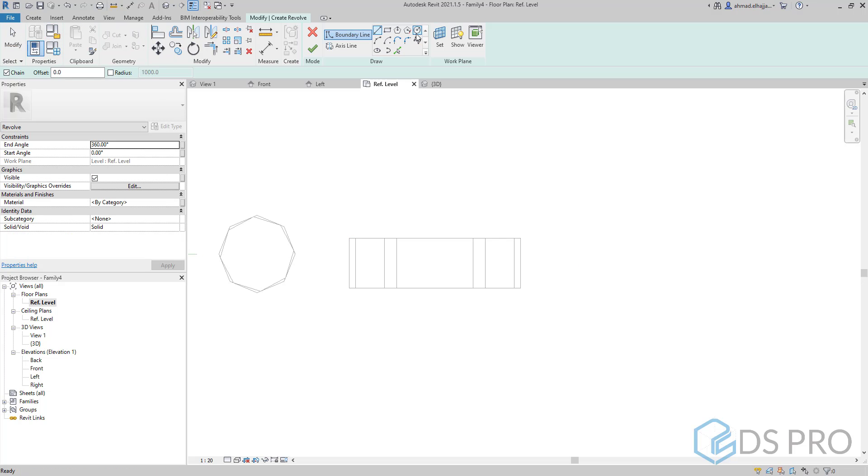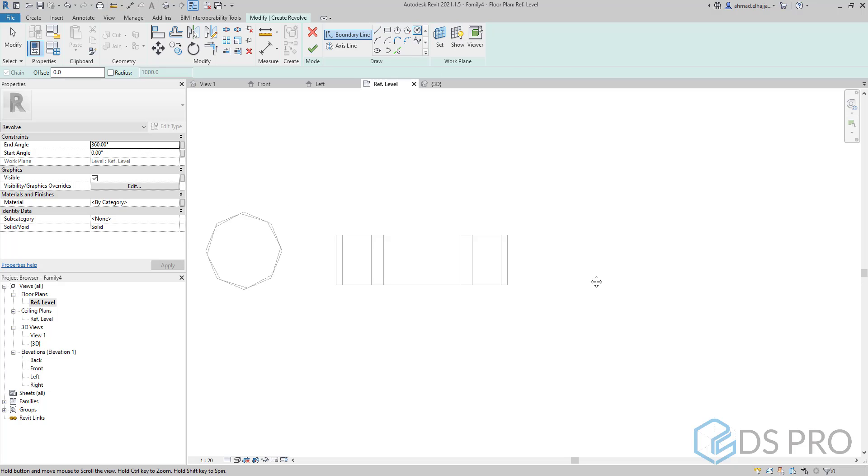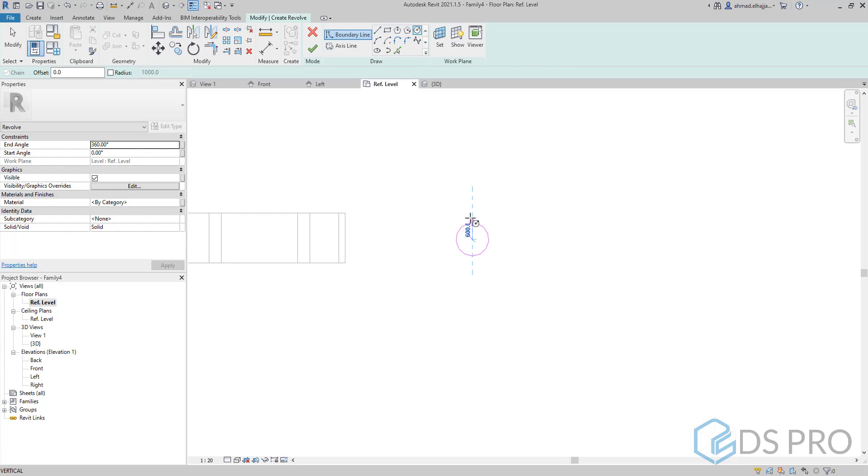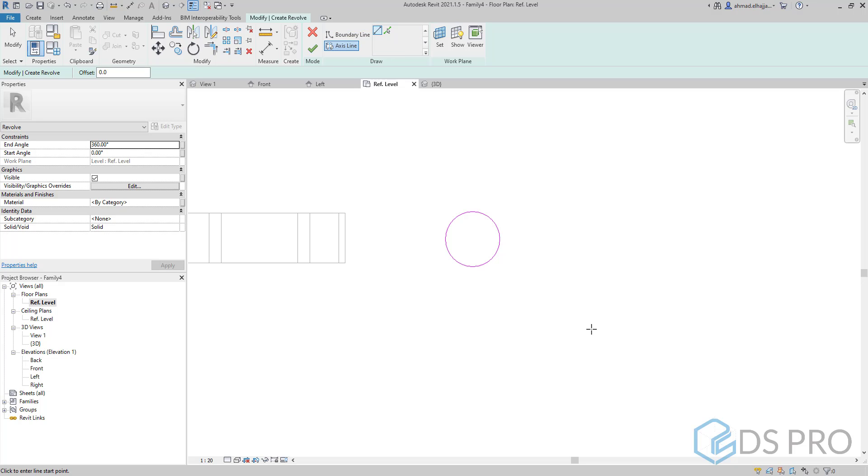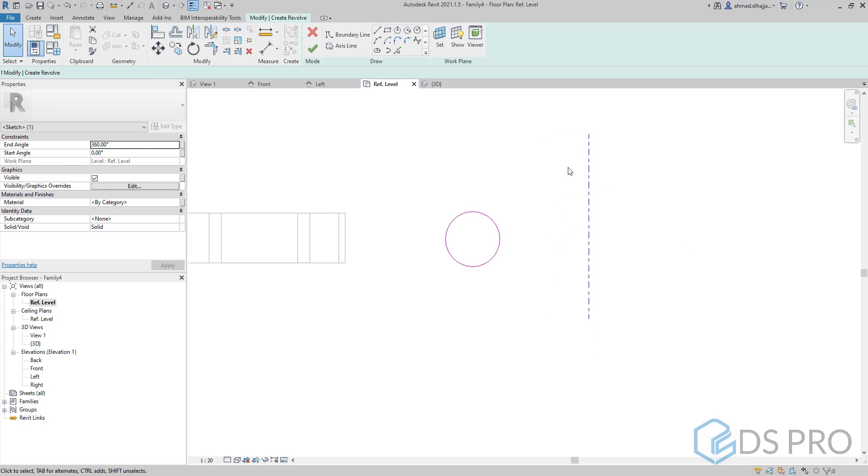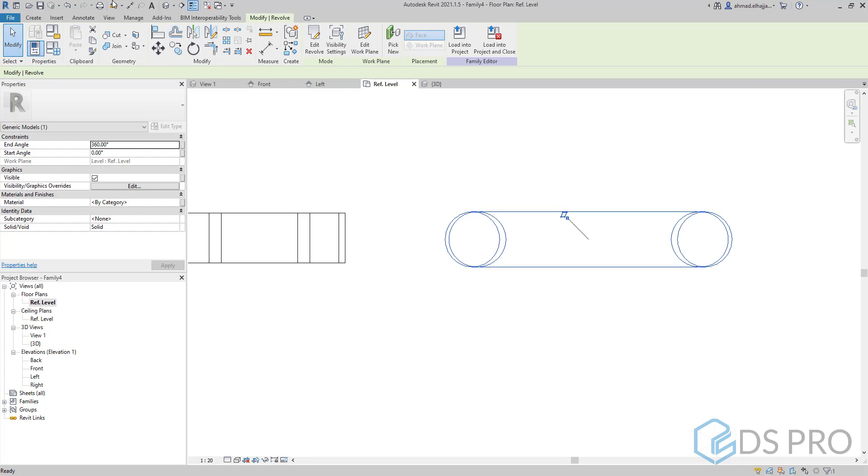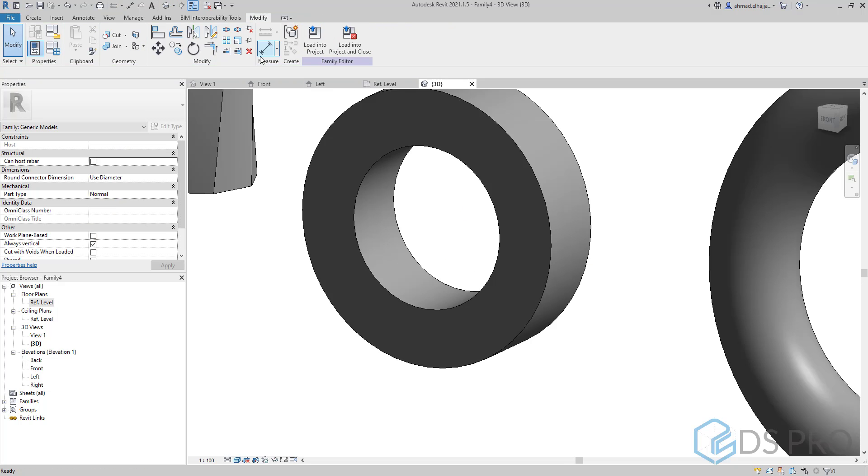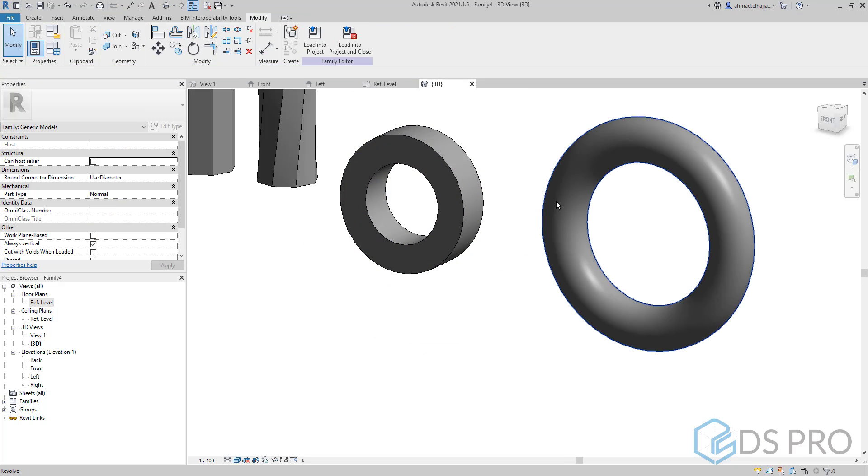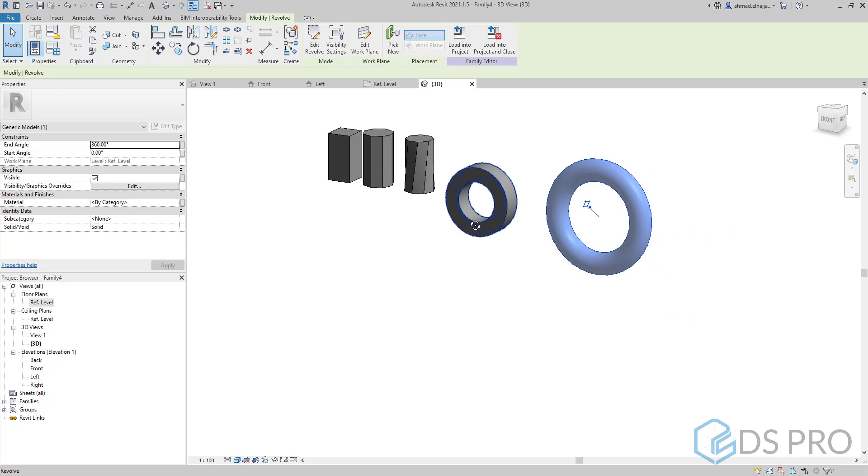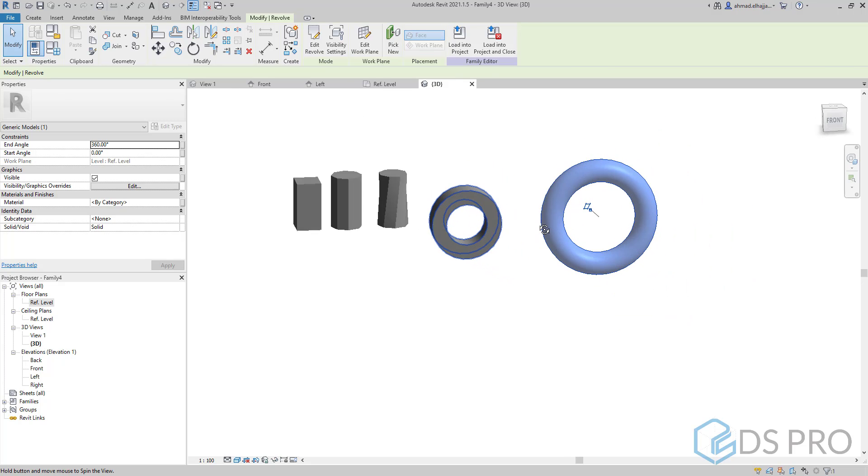Let us do another one with circular profile. Again revolve. We draw the profile, then we draw the axis line, and finish. 3D view. So we have this shape.